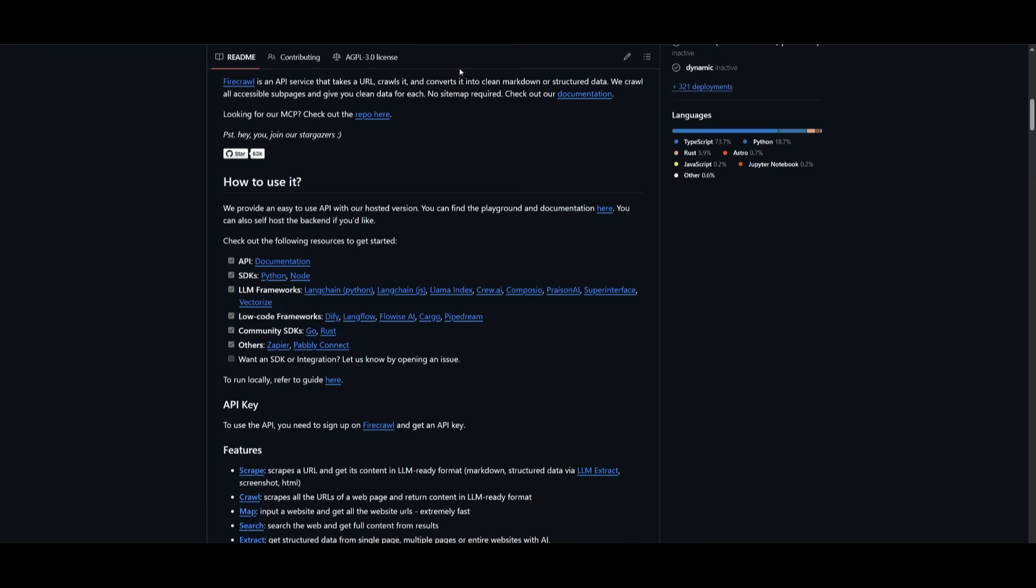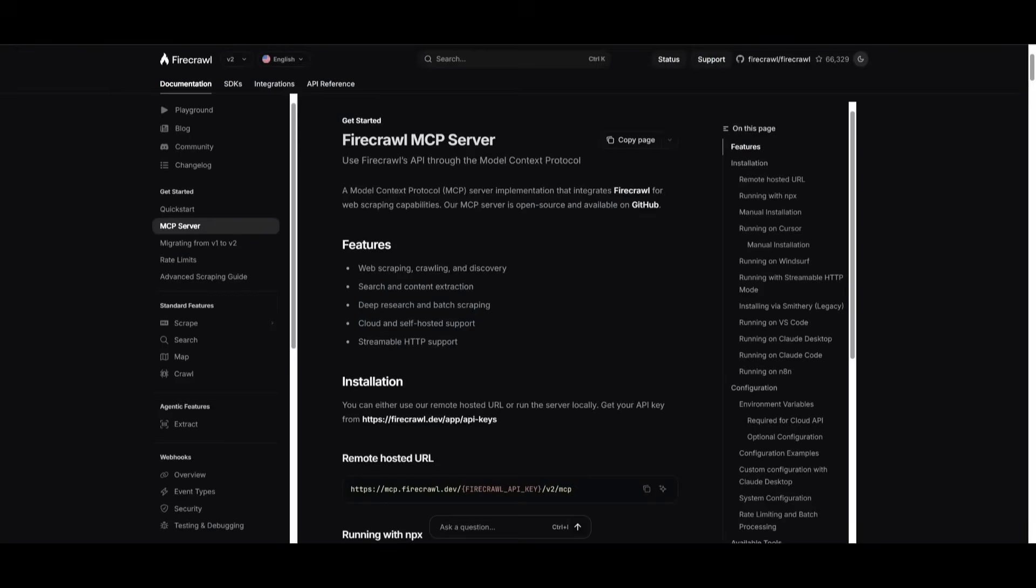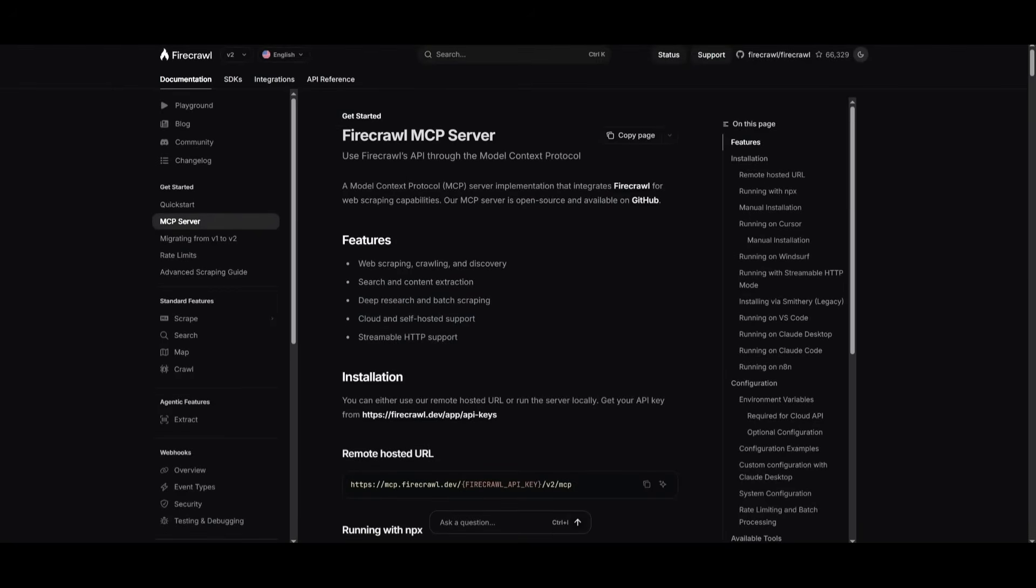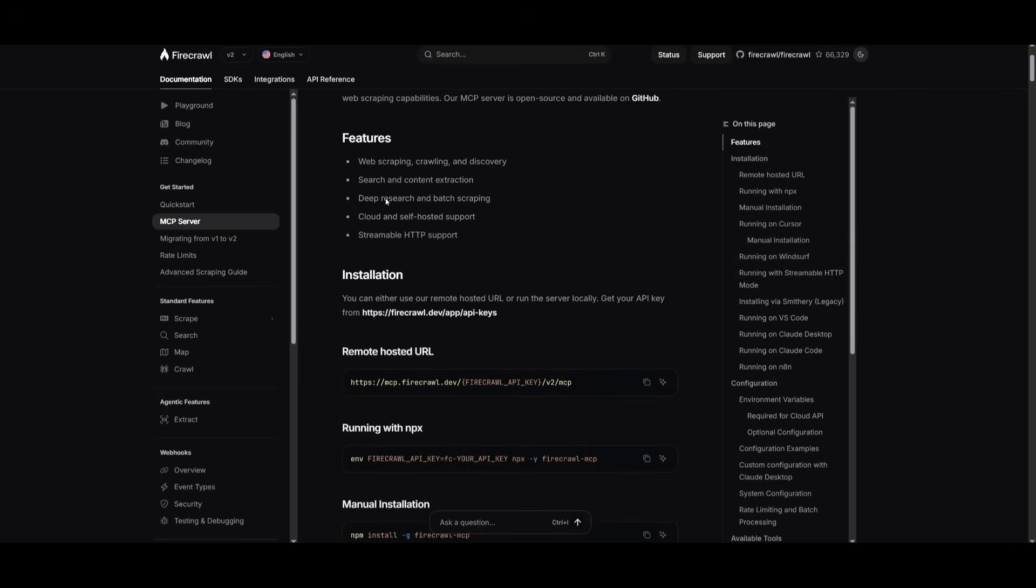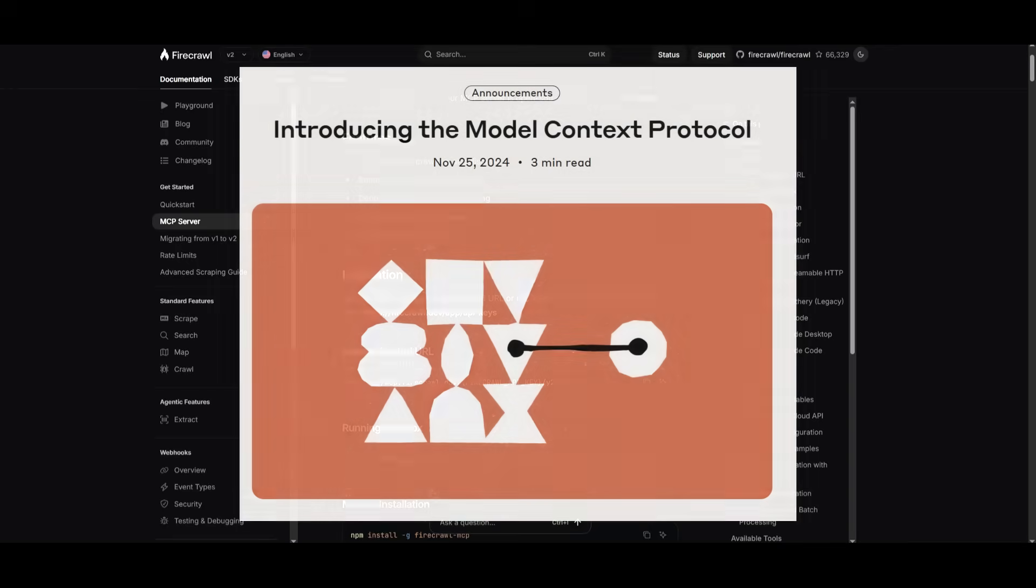You can also work with it through an MCP server. This is where you will have Firecrawl's powerful web scraping and data extraction capabilities directly accessible to AI models and development environments through the support of Model Context Protocol, which is something that you might have heard.